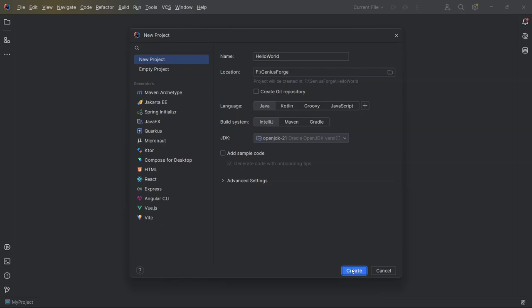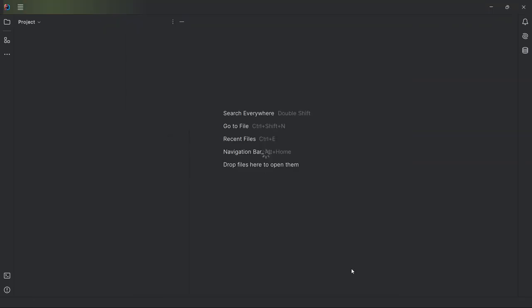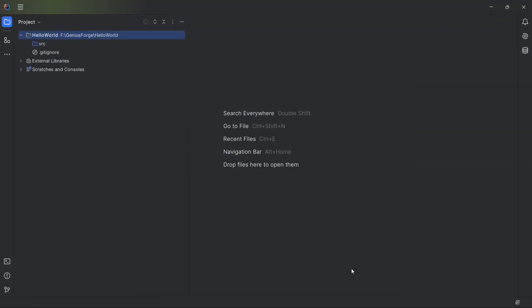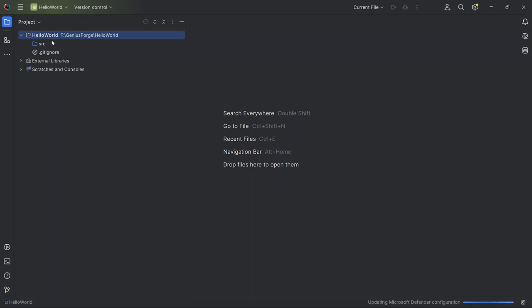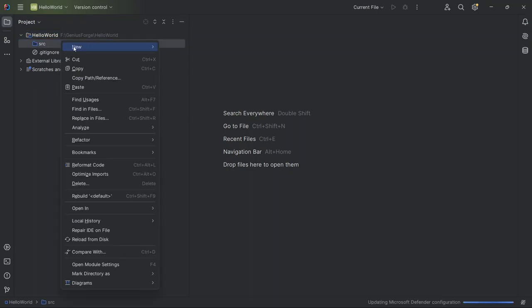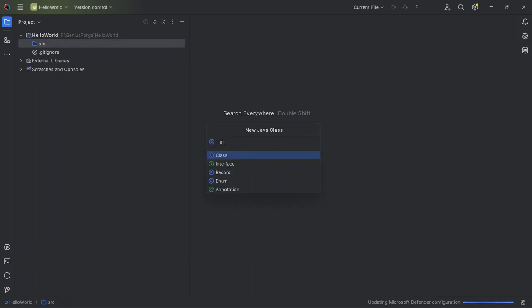Now on the left side, you should see the Hello World project in the Project pane. Our next step is to create a Java class, which is where we'll write our code. So I go to the Source folder, right-click on it, and select New Java Class. I name it Hello World again to keep things simple.